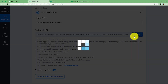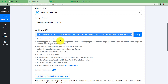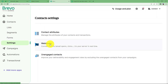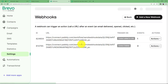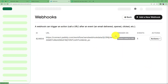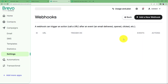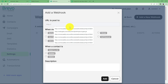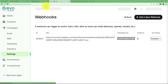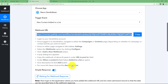Go to your Sendinblue/Brevo account. Under Contacts, go to Settings and find Webhooks. If any existing webhooks for contact-related events are already there, delete them. Then click 'Add New Webhook', paste the URL copied from your Pabbly workflow, and select the event 'Contact Added to a List'. Click Add and your webhook is saved successfully — the integration is now complete.